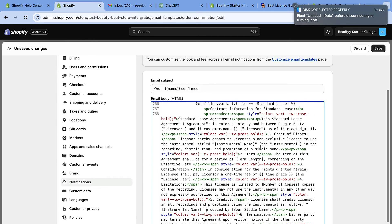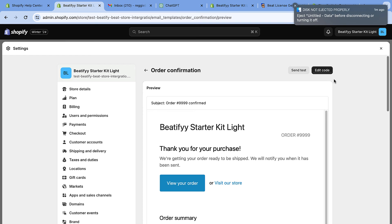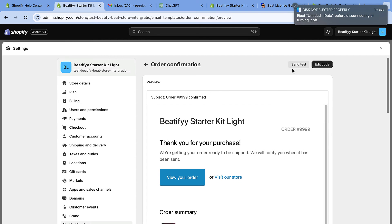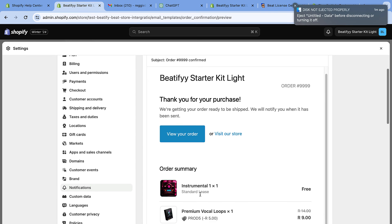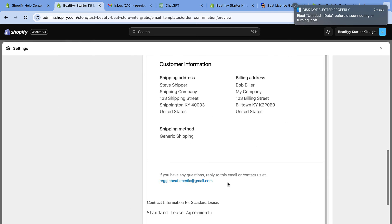Here's the code that the tool generated — it has all the formatting, and you can add lists and more styling. Once you're done, click Save. After saving, you'll see a preview and you can also send a test email. In the preview, we have a beat with a Standard Lease, which means at the bottom of the page you should see the generated license code. Scroll down to find it.